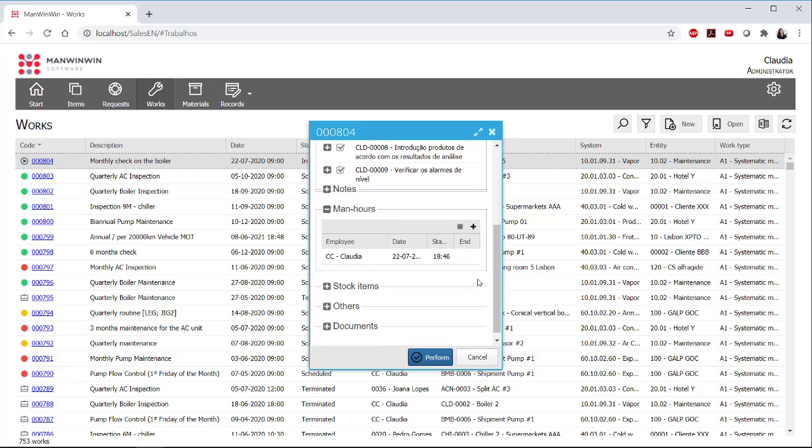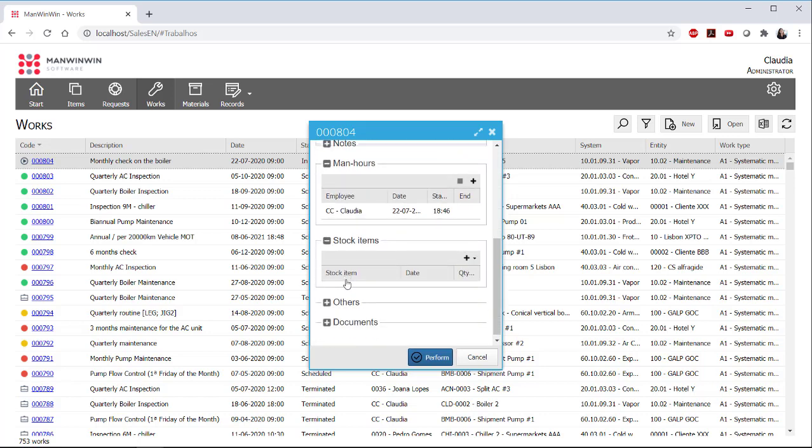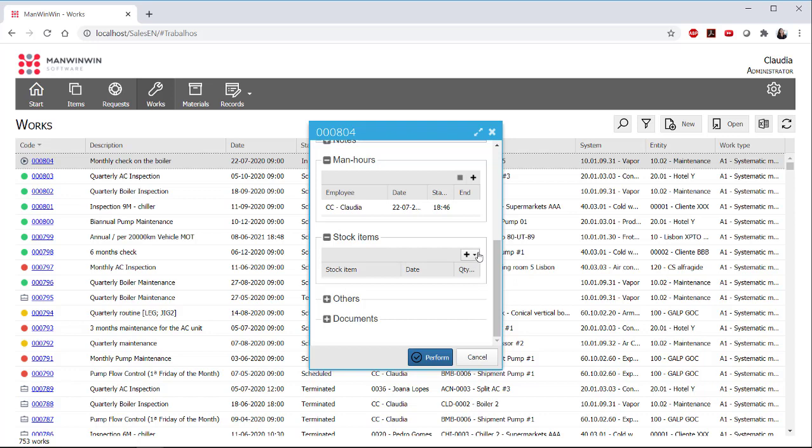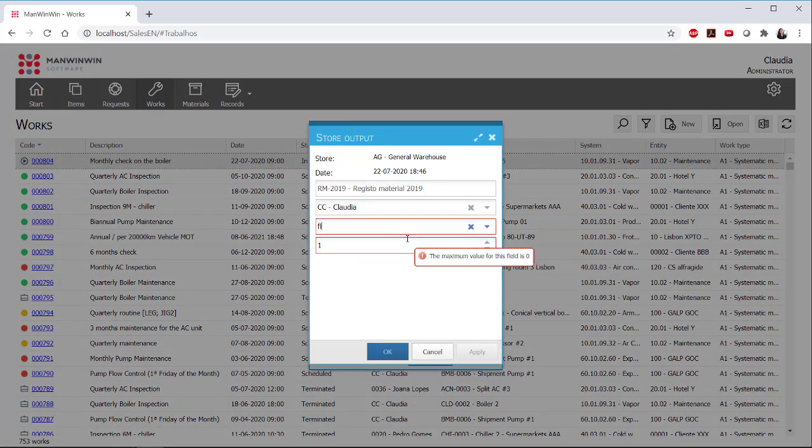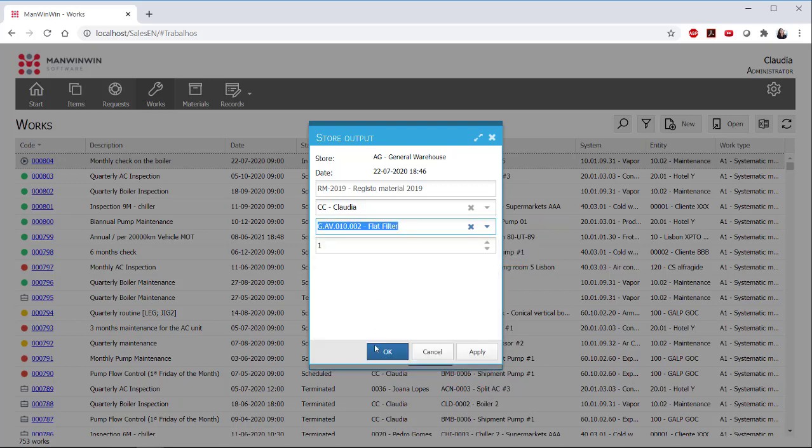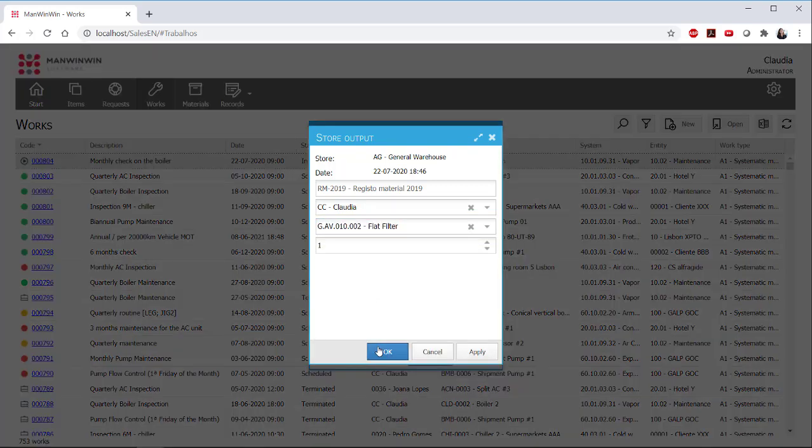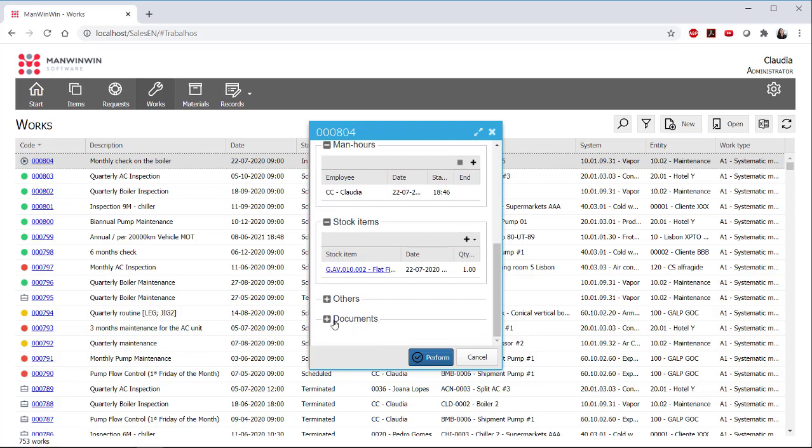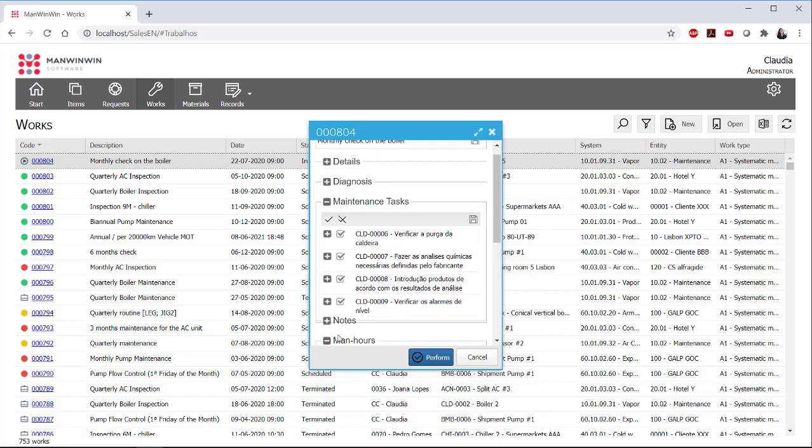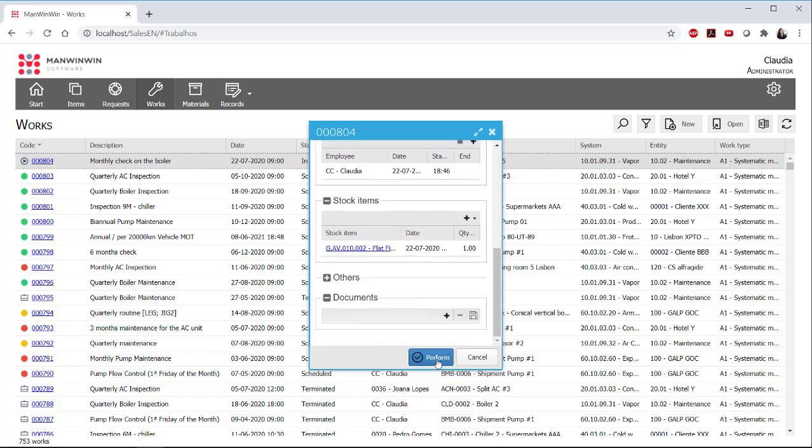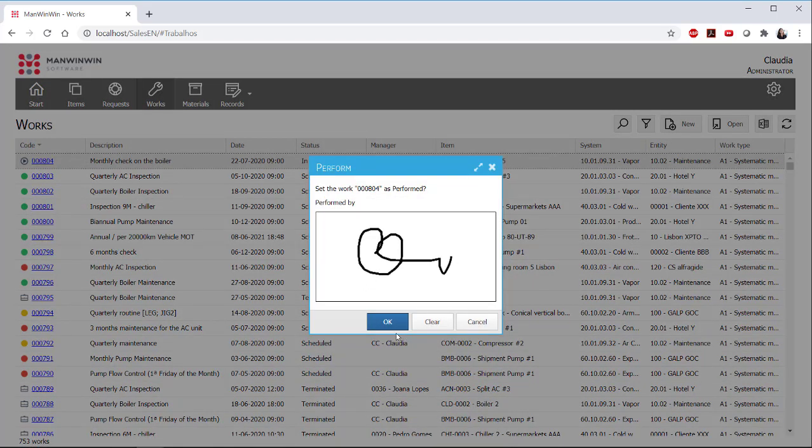He could also report spare parts, if any applied. For example, he could have taken a filter from the warehouse, so we would now register the stock output. He could also take a picture of the equipment at the end of the work. And then, to finalize, he could execute this work order and optionally sign his name, so all the details will be kept in his record.